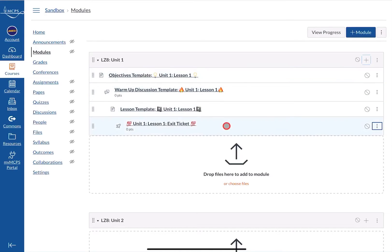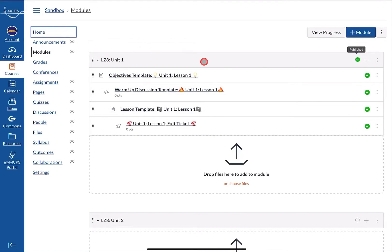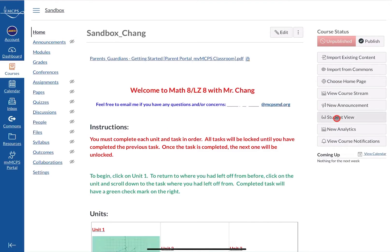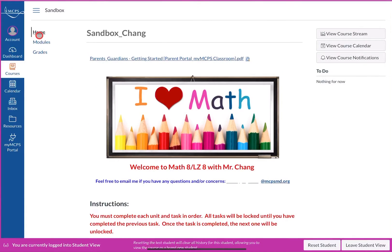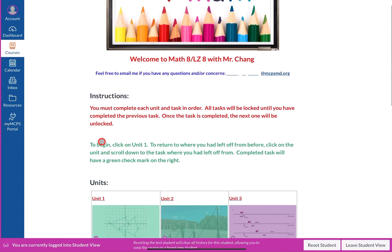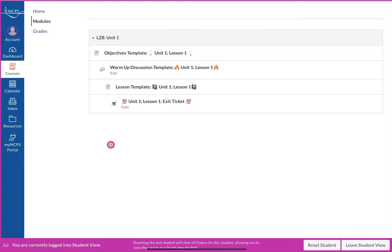Once that's set up, before you have your students check it out make sure that all items are published. If you click on the publish button it will publish everything automatically. Going to Student View, you can see what students see — a lot of things are hidden that I don't want students to see, but if you scroll down and click on Unit 1 you can see exactly what the students will see.